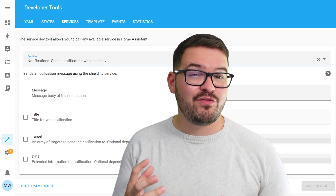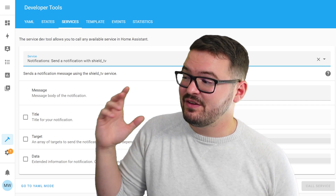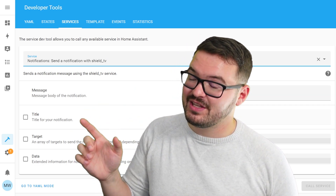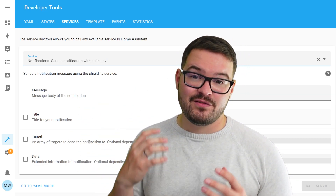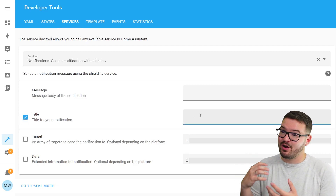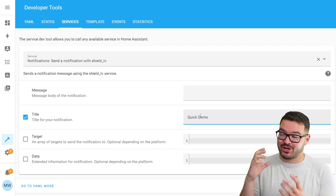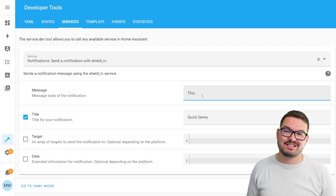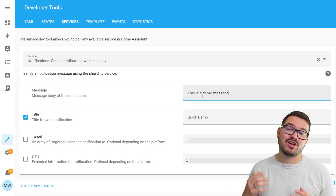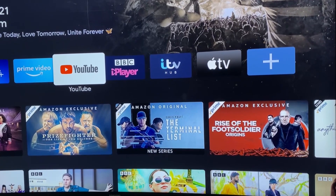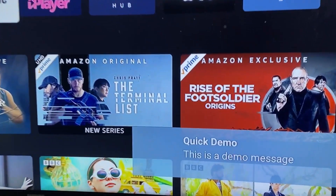In the notification you've got four different parameters that you can set: the message, the title, the target, and also the data. For example, I could set a title of 'quick demo' and for the message set 'this is a demo message', and if I hit call service over at my TV I should see this notification appear with those two parameters.